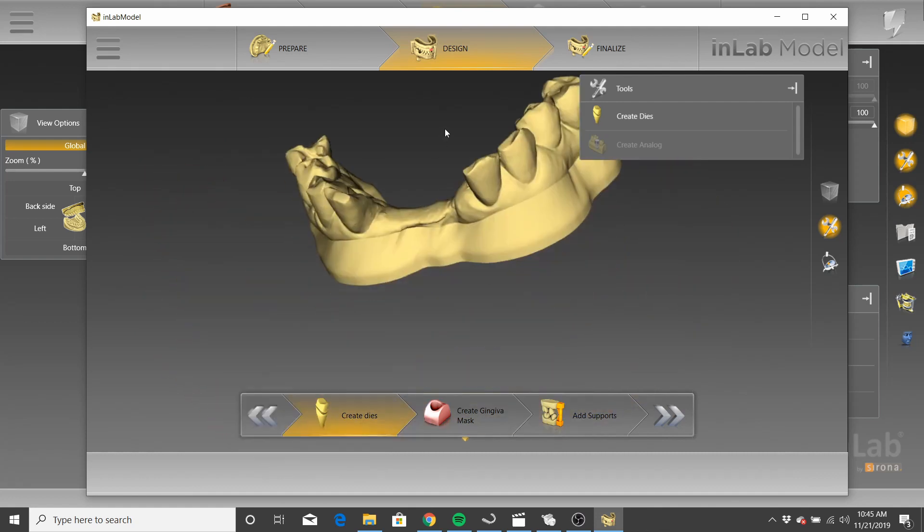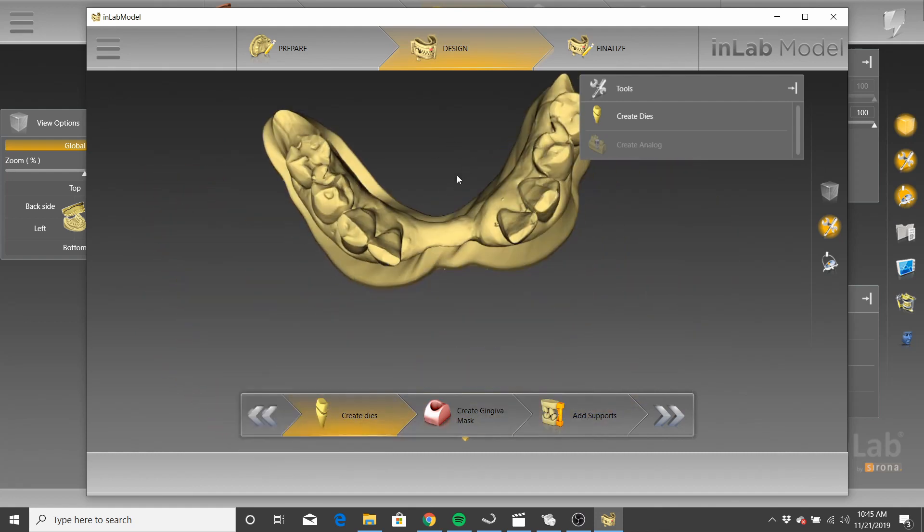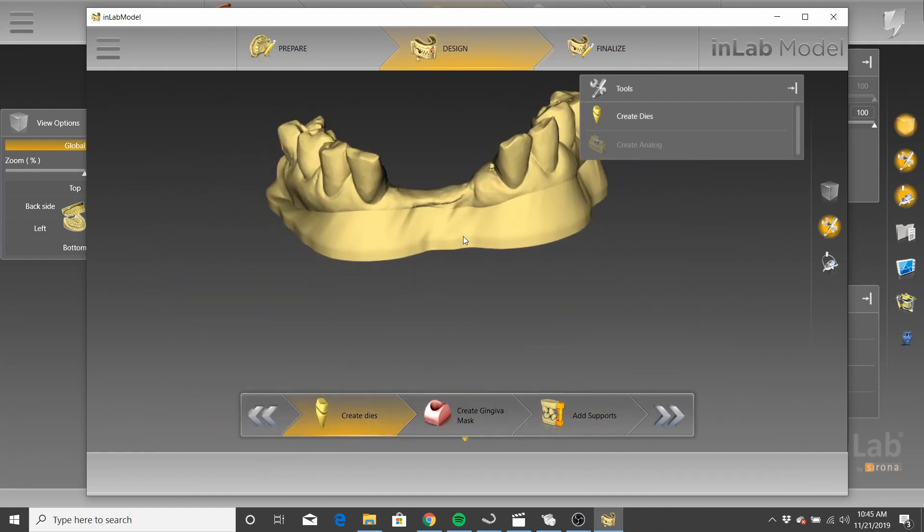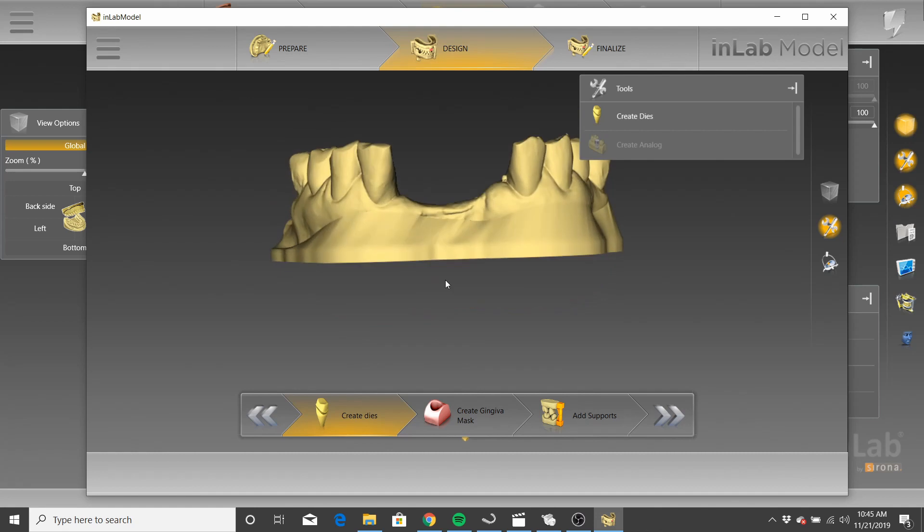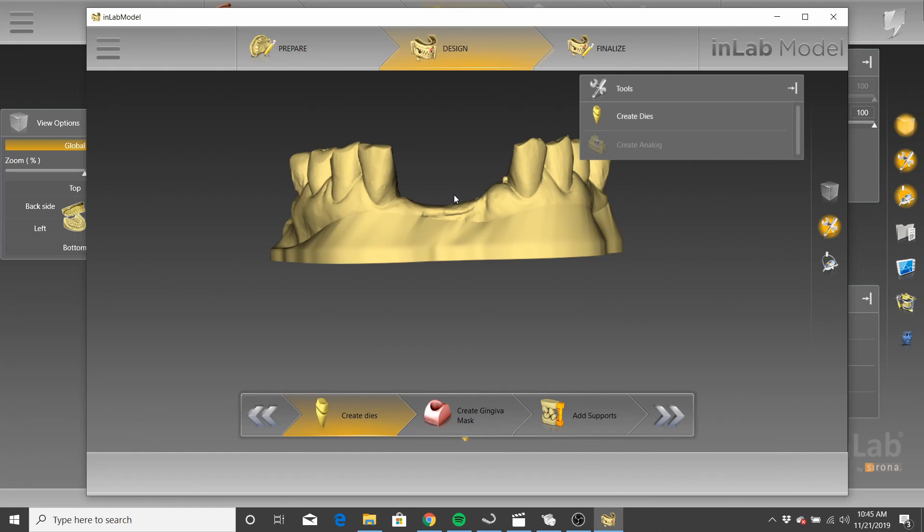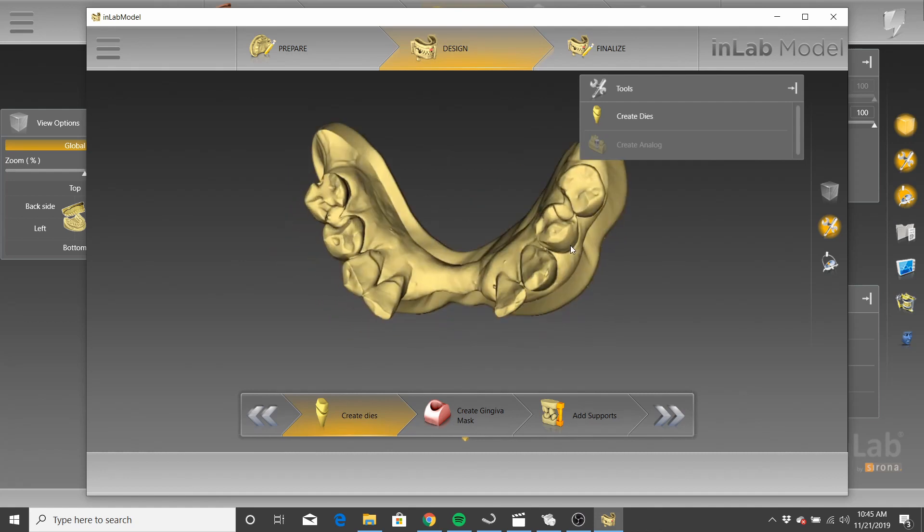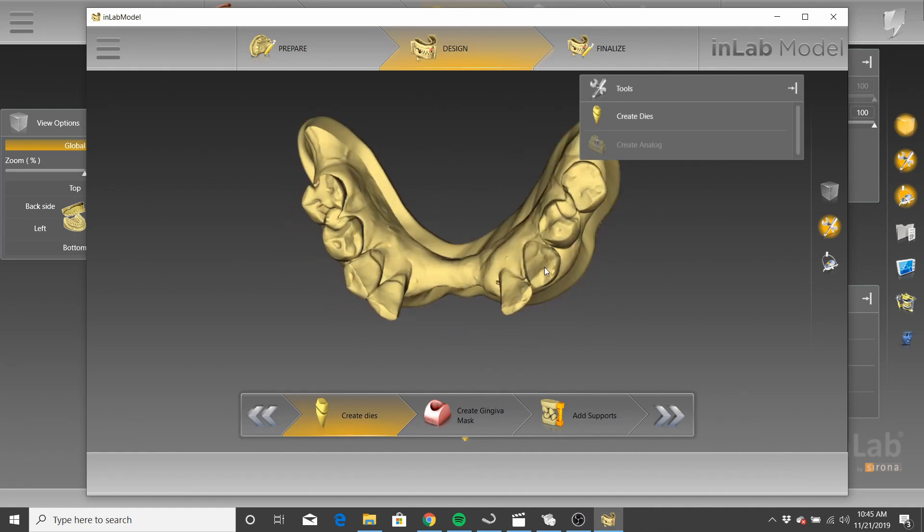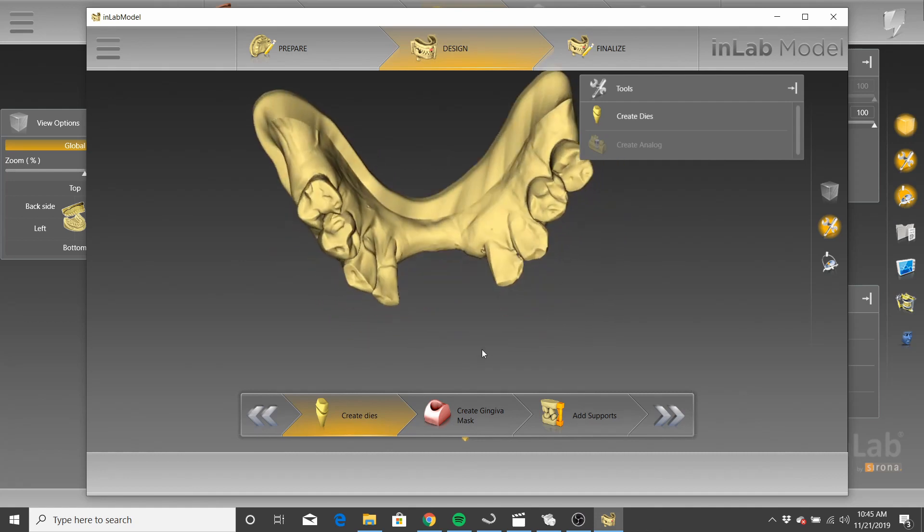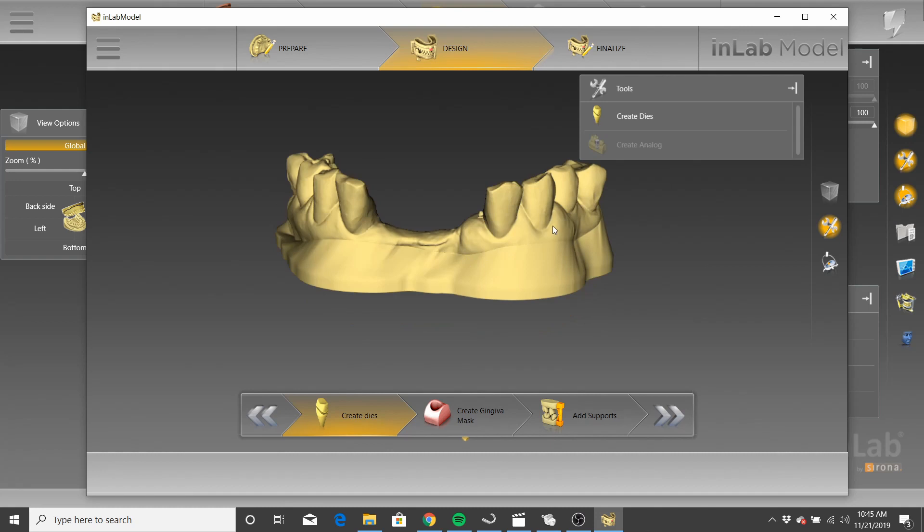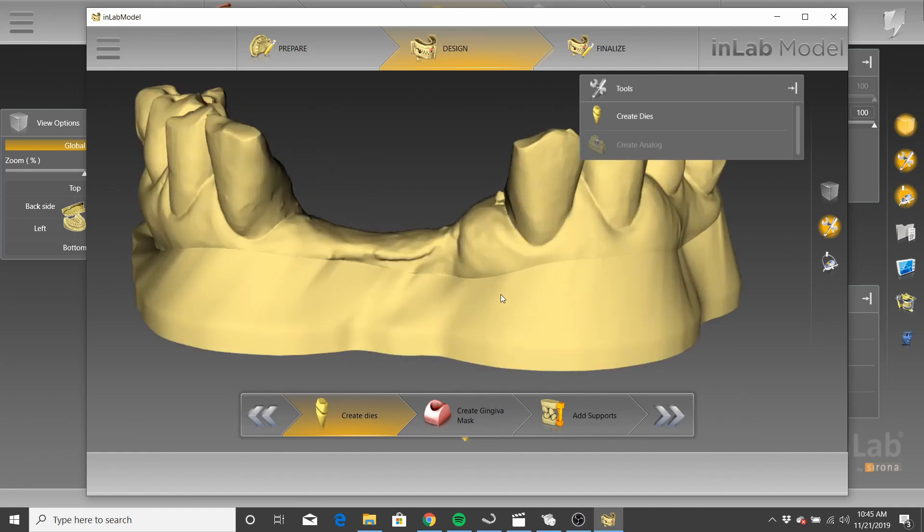What's happening is when you virtually seat a bridge, you're creating two STL files. One is for the bridge and each individual pontic, and then one is for the scan. Now, when you call your wax-up crowns, when you virtually seat those, it's just going to create one STL file. Where with a bridge, it's creating multiple STL files. And the only STL file that the in-lab model module is going to recognize is the jaws scan.